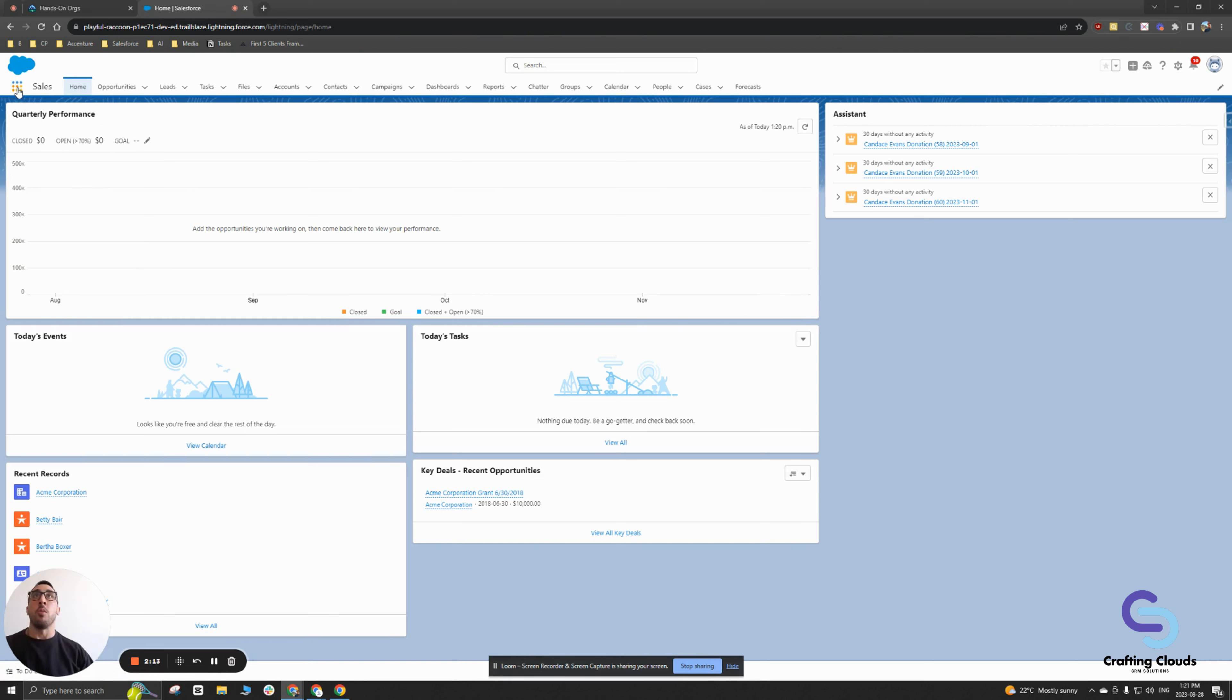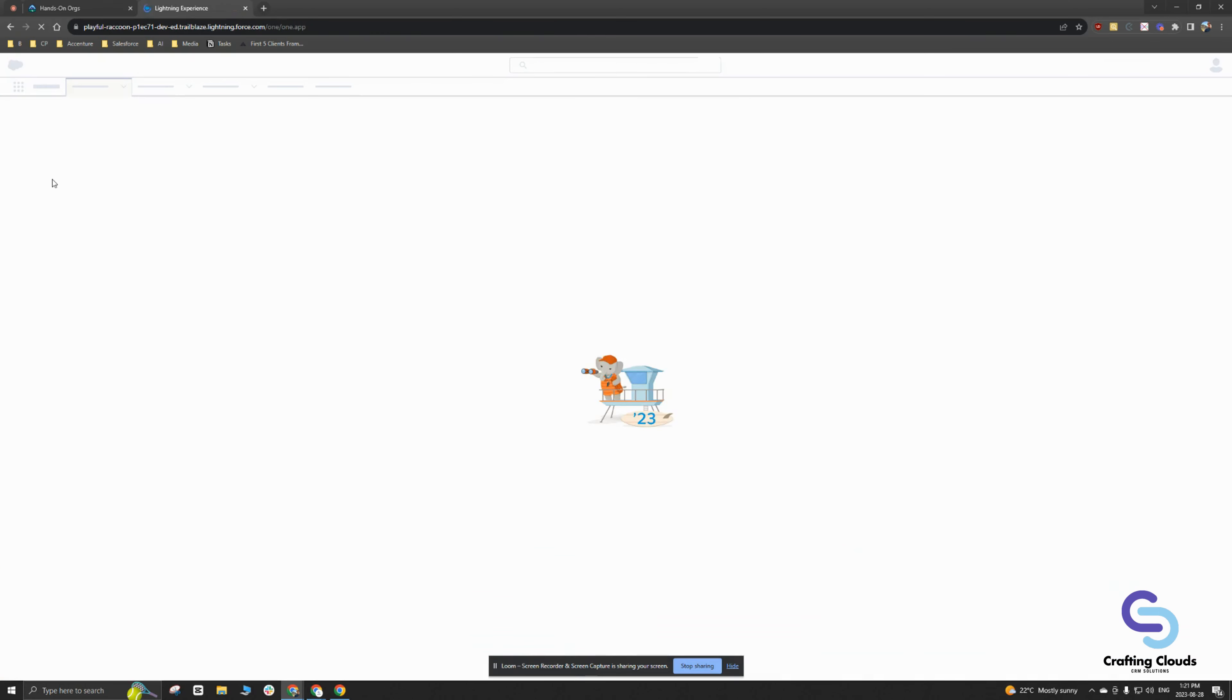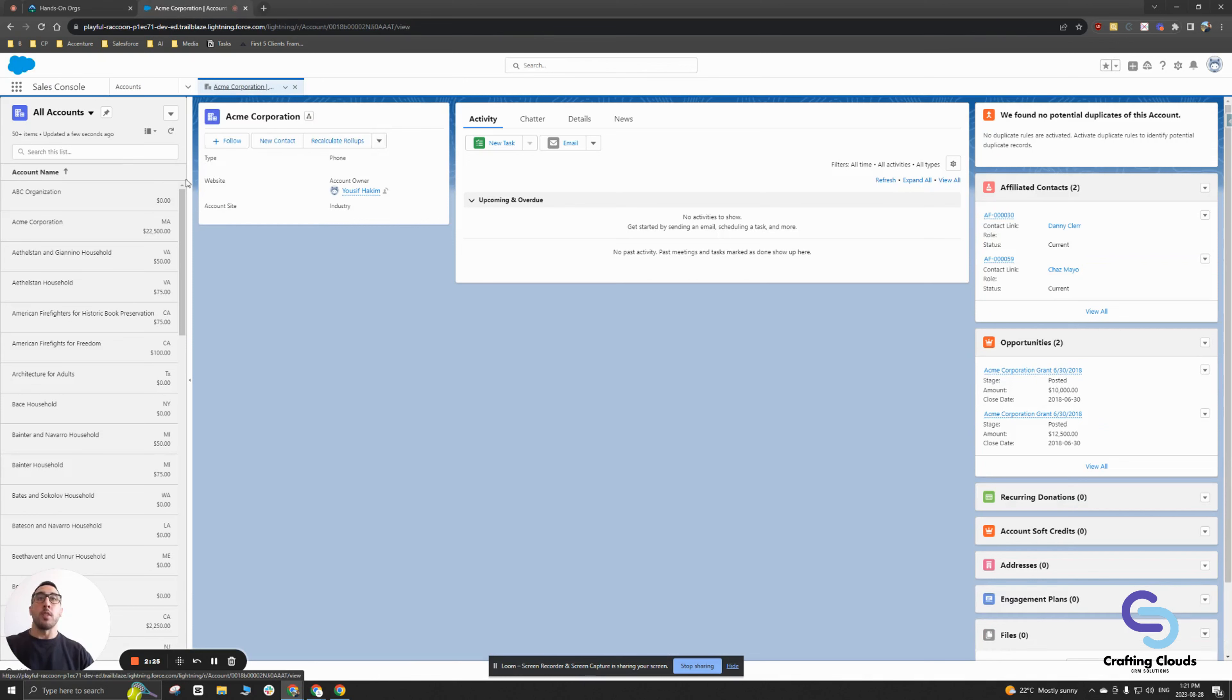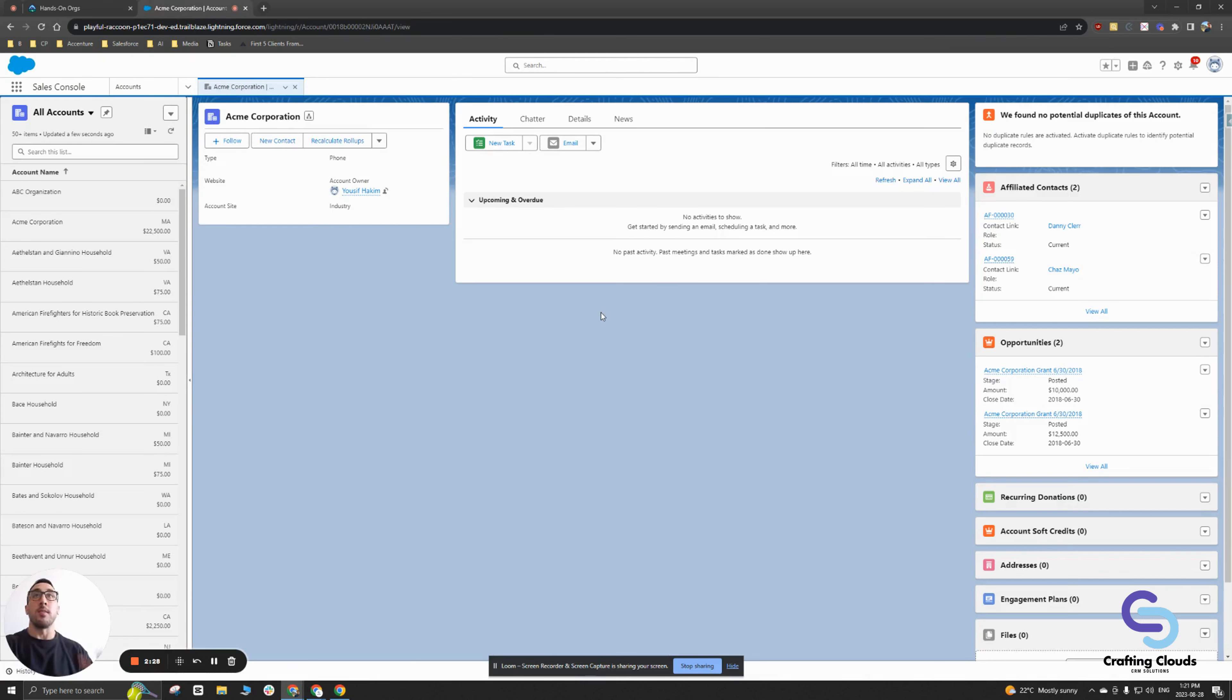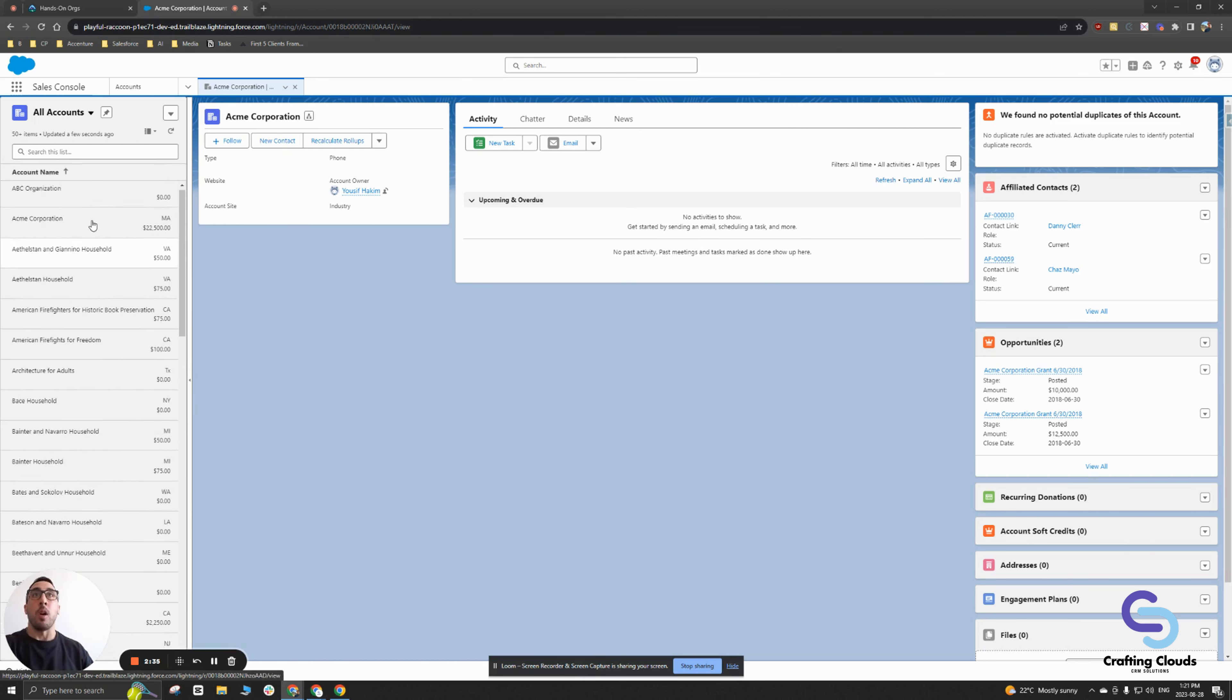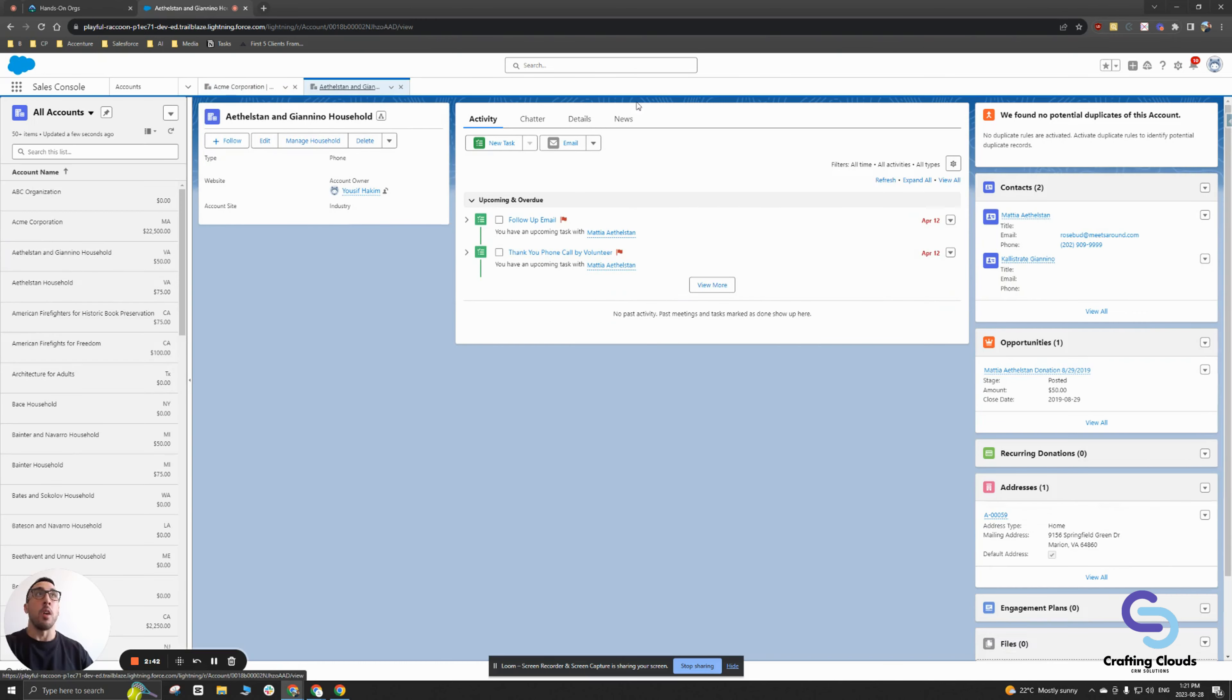So the biggest difference is if I open up the app launcher and go to the sales console app, you're going to notice right away a big change. You have this split view, and this is very nice because you're able to look at a particular record within a list view on one side, on the left side of the screen, while looking at that record that you've selected from the list view on the right side.